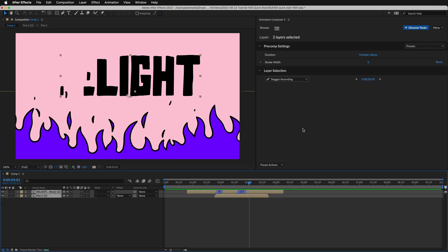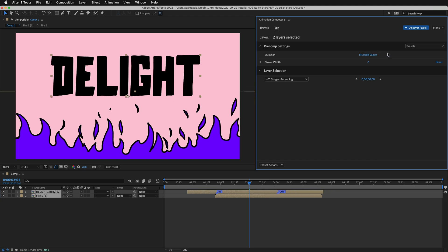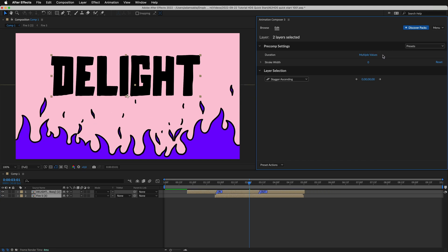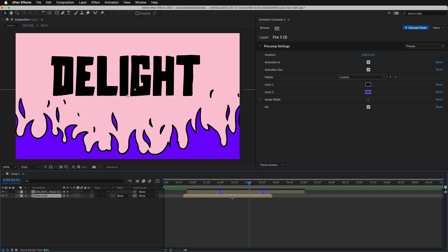And this works even if you have multiple layers. With Mr. Horse, creative process is a delight.